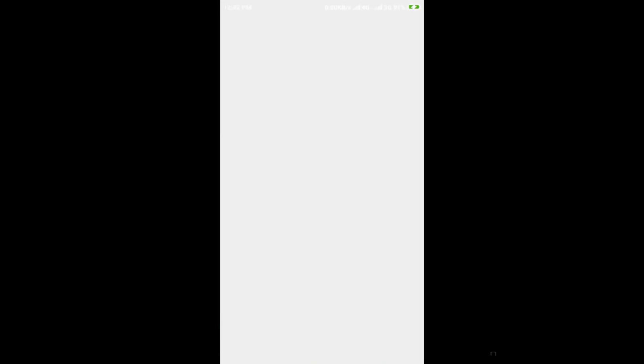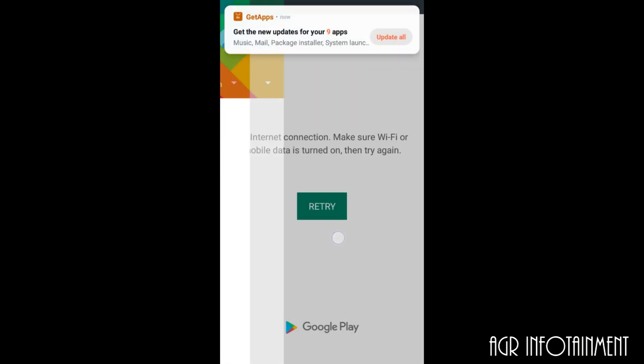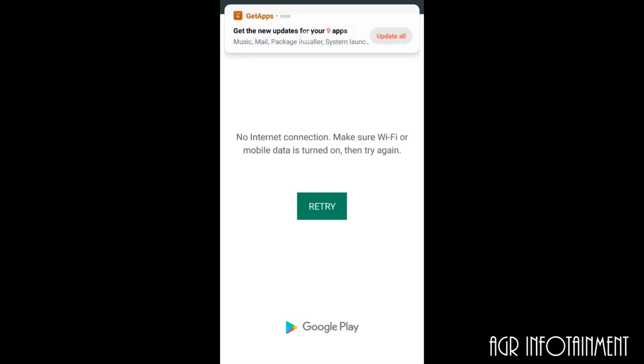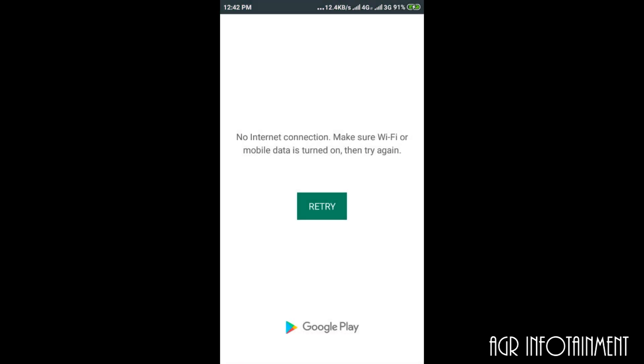I definitely have internet connection, but it says no internet connection. Make sure Wi-Fi or mobile data is turned on, then try again.